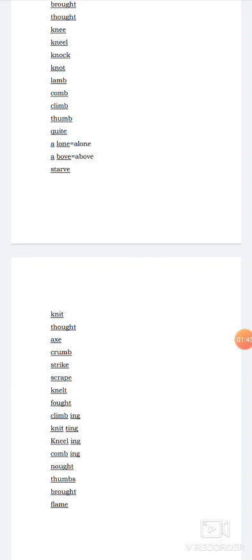Climbing. We know climb means to go up. We have discussed in our previous video. Climb. C-L-I-M-B. B is silent. And by adding ing, climbing. Here we can find out two syllables. Climb and ing. Climbing. Going up.